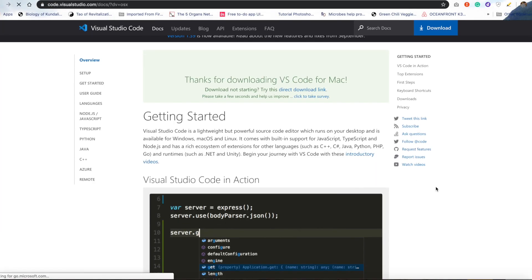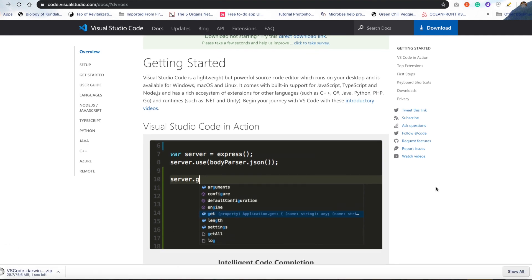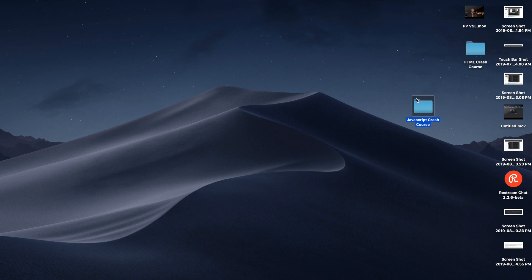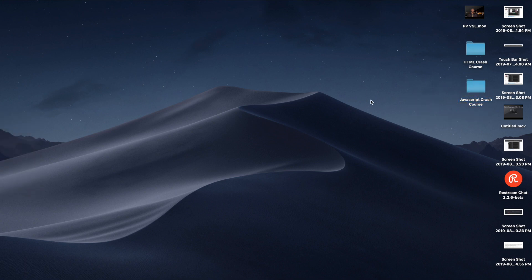Once you are done with Visual Studio Code, we are going to create a folder right on our homepage, and we're gonna call it JavaScript Crash Course. Now, inside of this folder, we're gonna create just a few files, and I'll show you how.